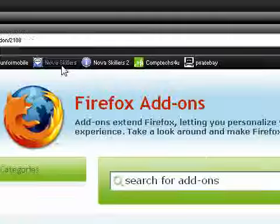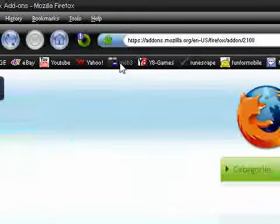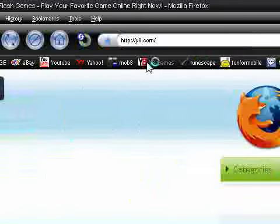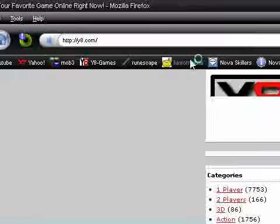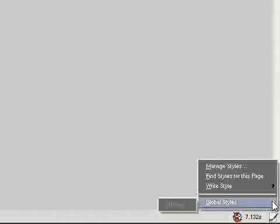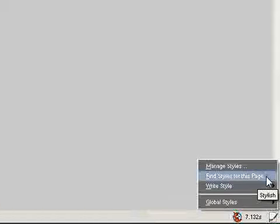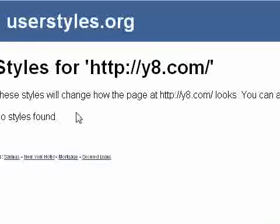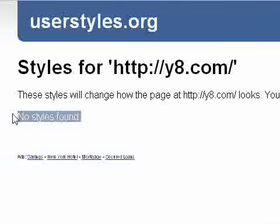Once you're done with it, you can go on any website. I'm just going to go on this y8.com. And over here, you're going to have to restart your Firefox. And then you'll have this little icon over here. Click on it. And then find styles for this web page. For this page. Well, for this one, no styles found.